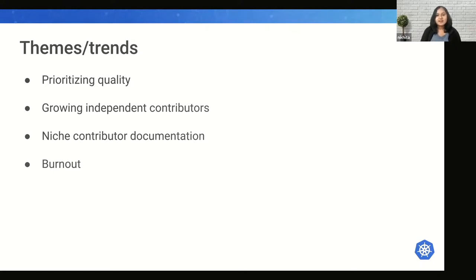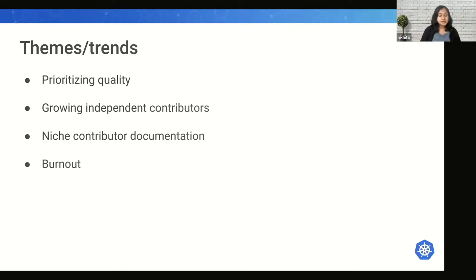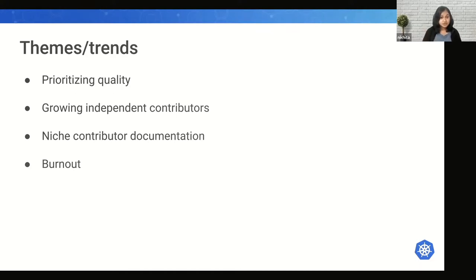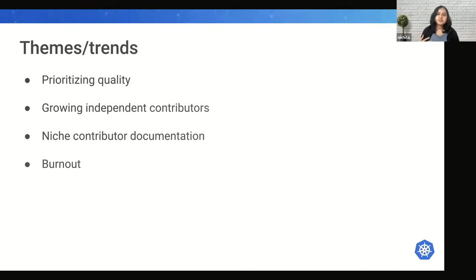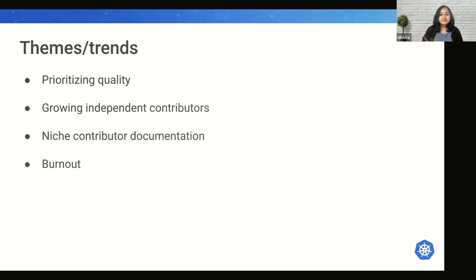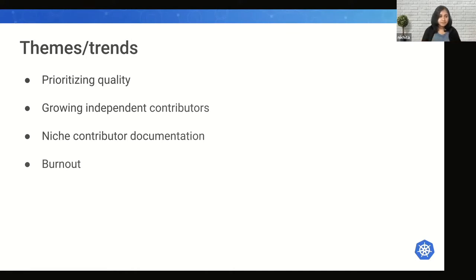Burnout has become an industry-wide problem. There have been a lot of contributors who have left the project because of burnout. We are still unsure of the exact solution, but we know the problem exists and we're constantly talking about it, keeping the doors open for discussions. If you are facing burnout or think you might be, please consider reaching out to SIG leads, subproject leads, or the steering committee — we're more than happy to talk about it anytime.